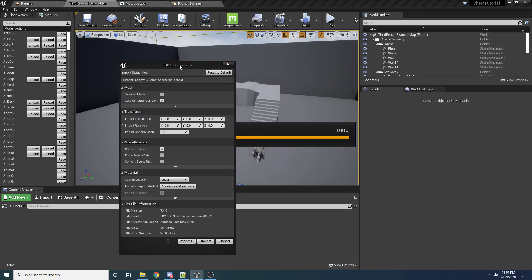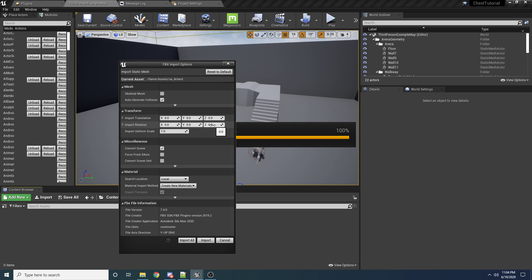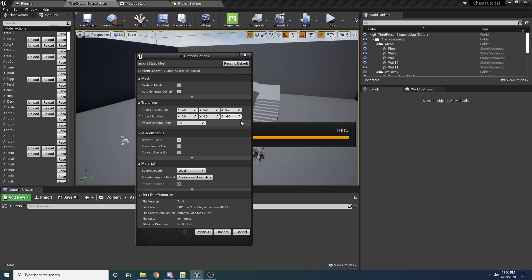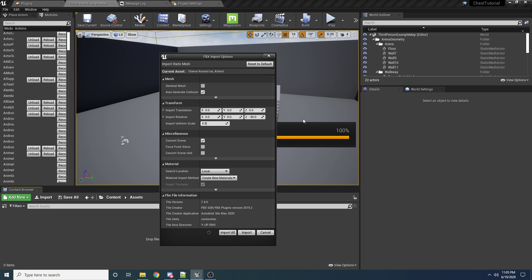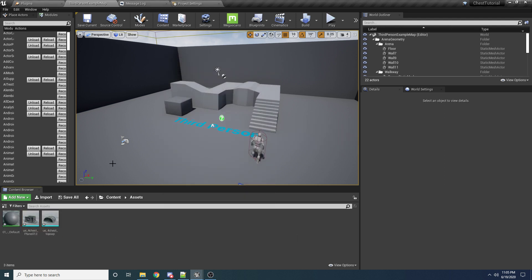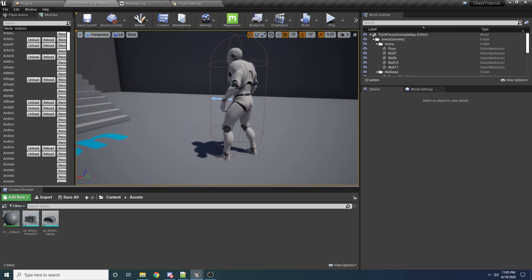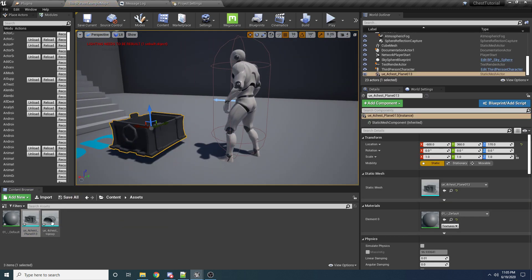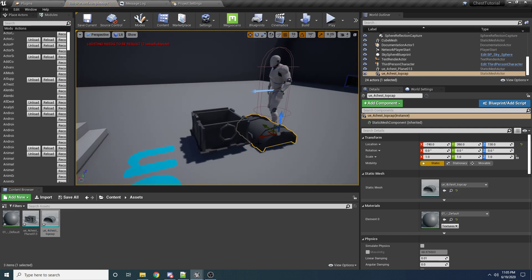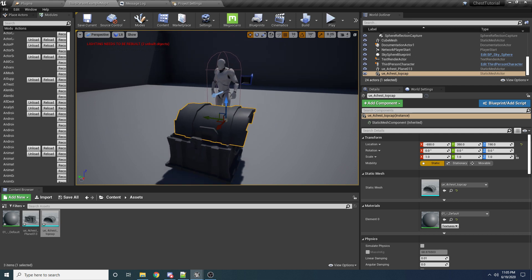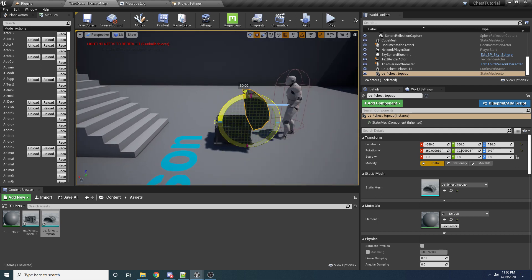We want to change a couple of things on import: set the rotation on Z to negative 90 so it faces the X-axis, which is how Unreal expects models. Also change the scale to 0.5 since the chest is a little bigger than it should be — scaling on import means we won't have to worry about it again. Press Import All. You can see it brought in our chest, and it's in two pieces: the base and the top. We need it this way so we can open it through code.